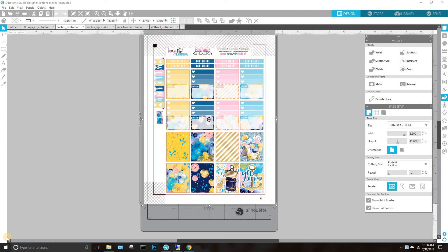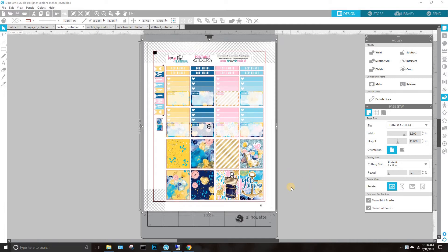Hey planner girls, I have a how-to crop video again. This is a little bit different — I have some printables already open and what we're gonna do is crop them and resize them to fit a different size planner.